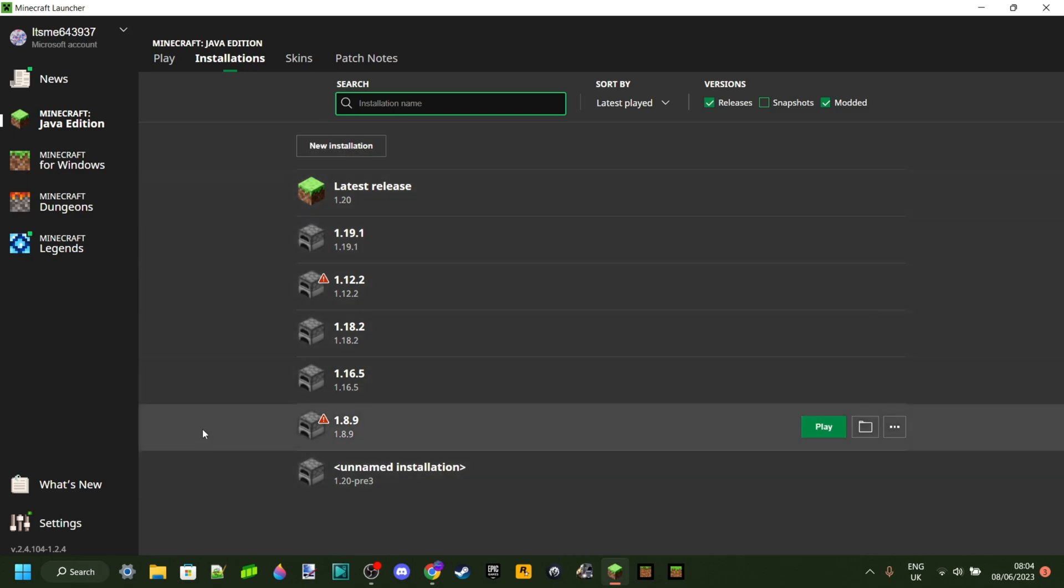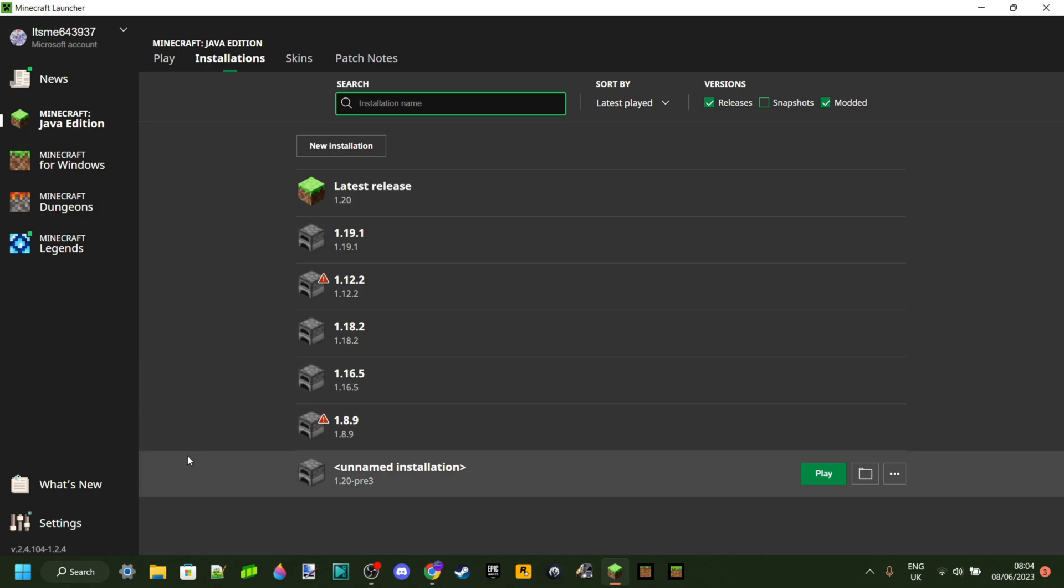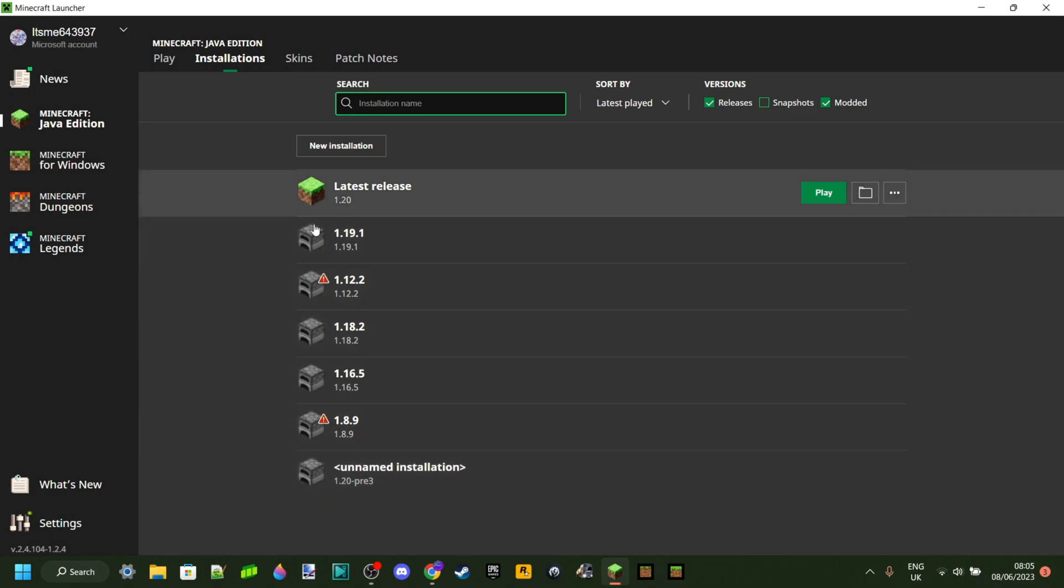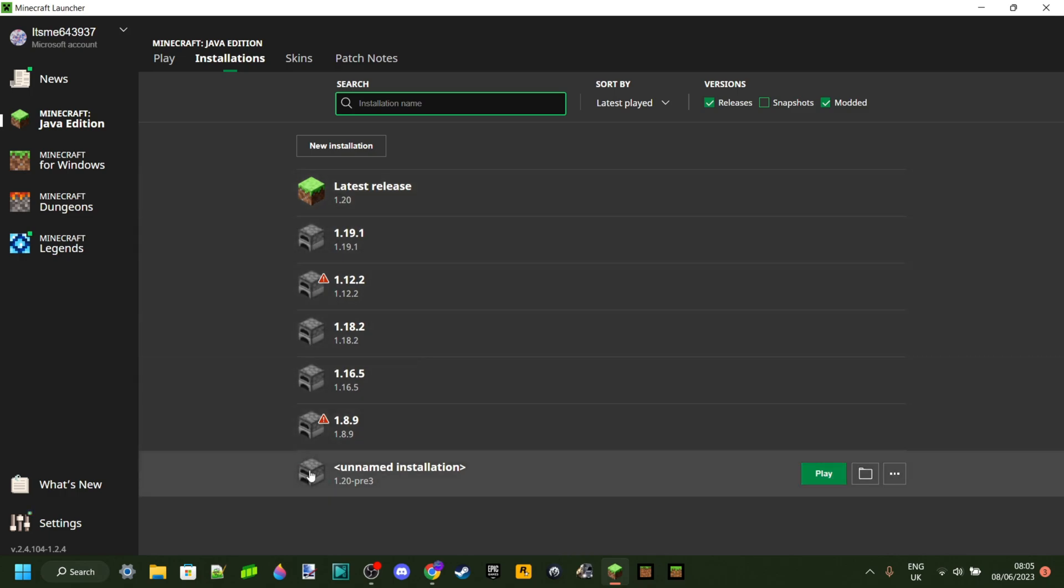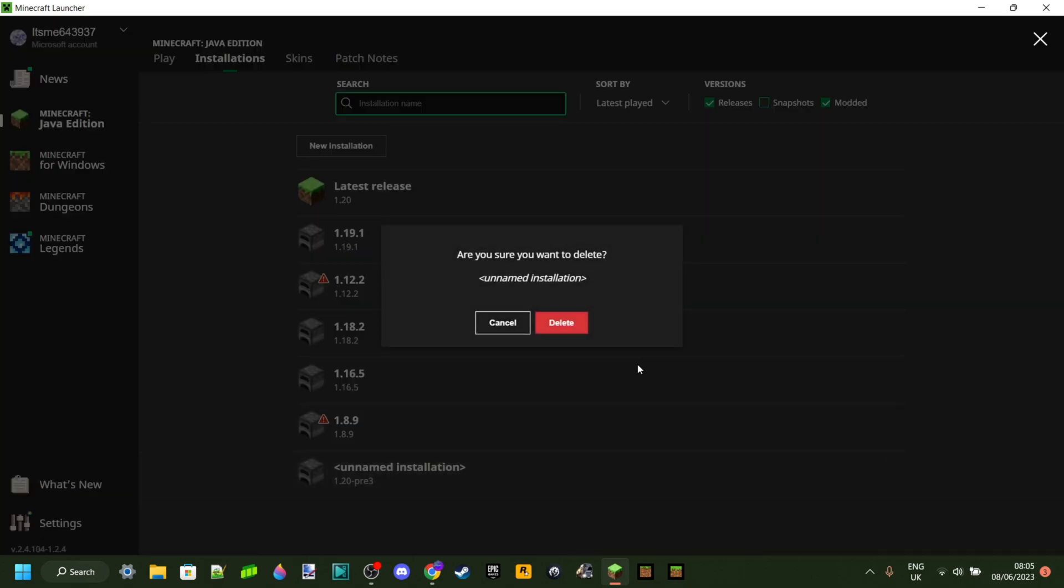What's really important is to make sure that you do not have any previous versions of Forge installed. As you can see, I do not, and if you do, you want to go ahead and click on the three dots and just delete them.